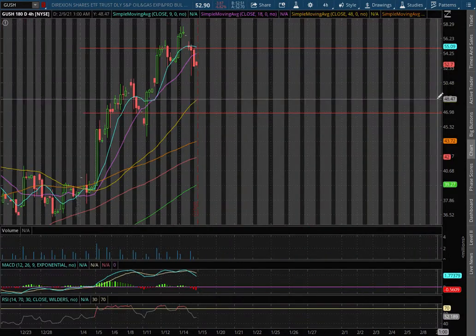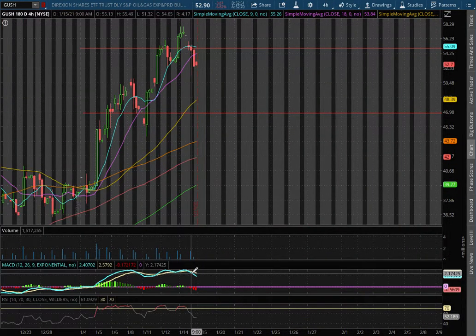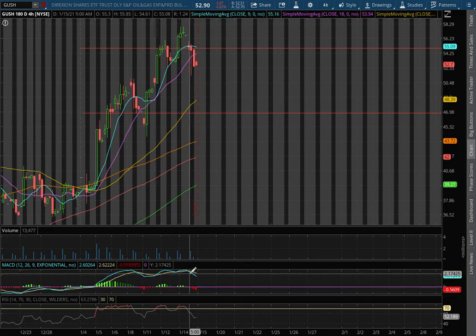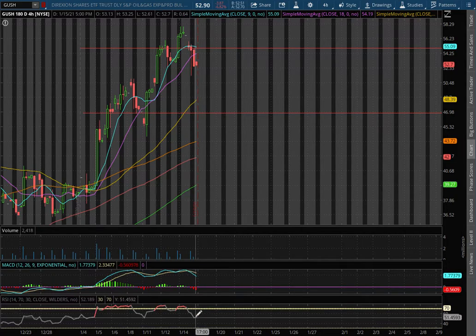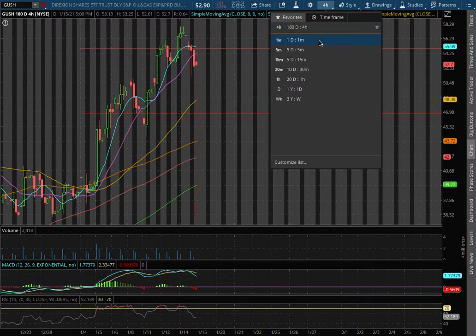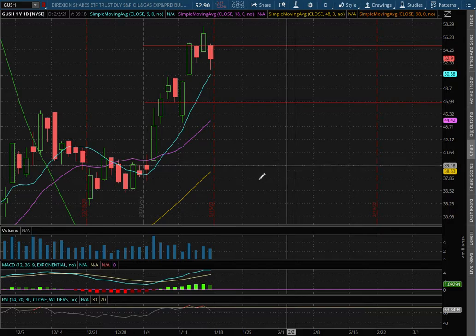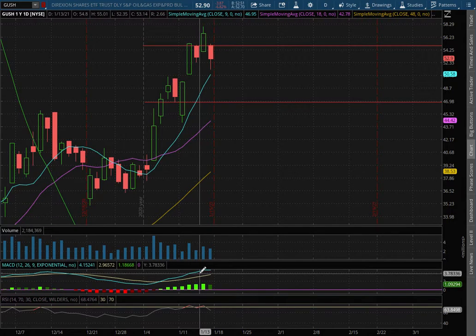As we extend out to the four-hour chart, we still remain in positive MACD, but we did see it diverge and we're off of overbought levels with the RSI.